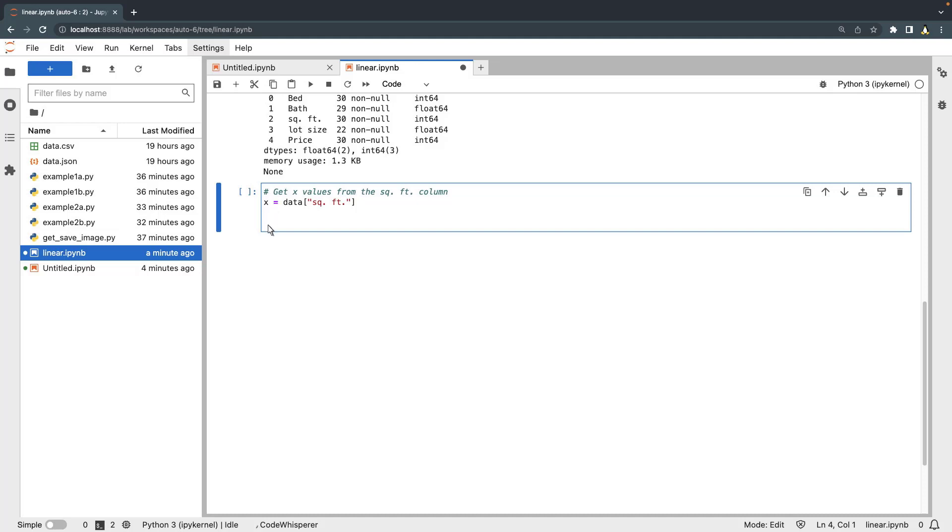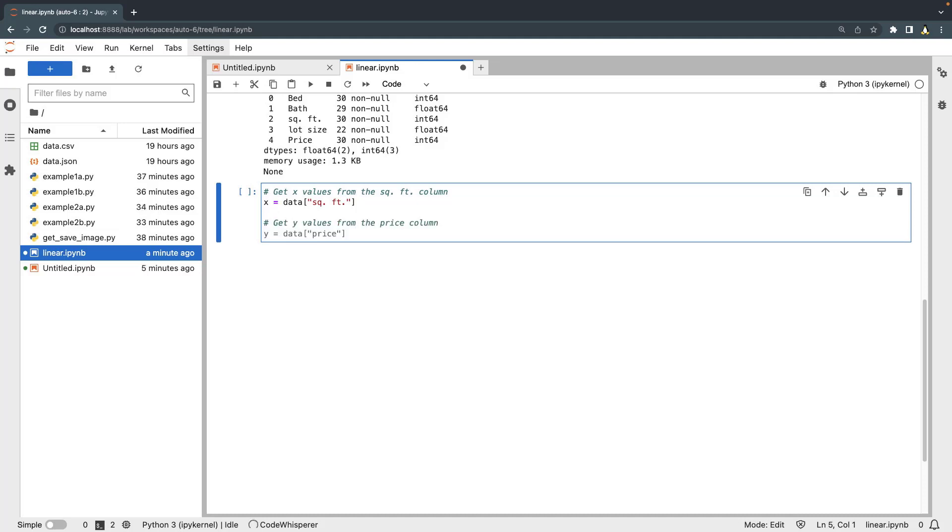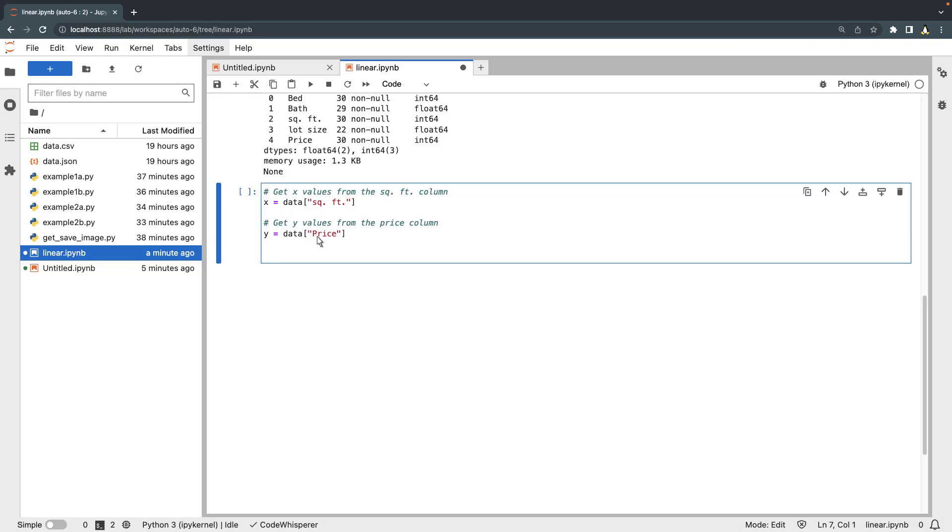We'll write comments to get the values and use CodeWhisperer's suggestions. We can change the code if needed to match our table data. In this case, we'll capitalize price. Next, let's plot the values.